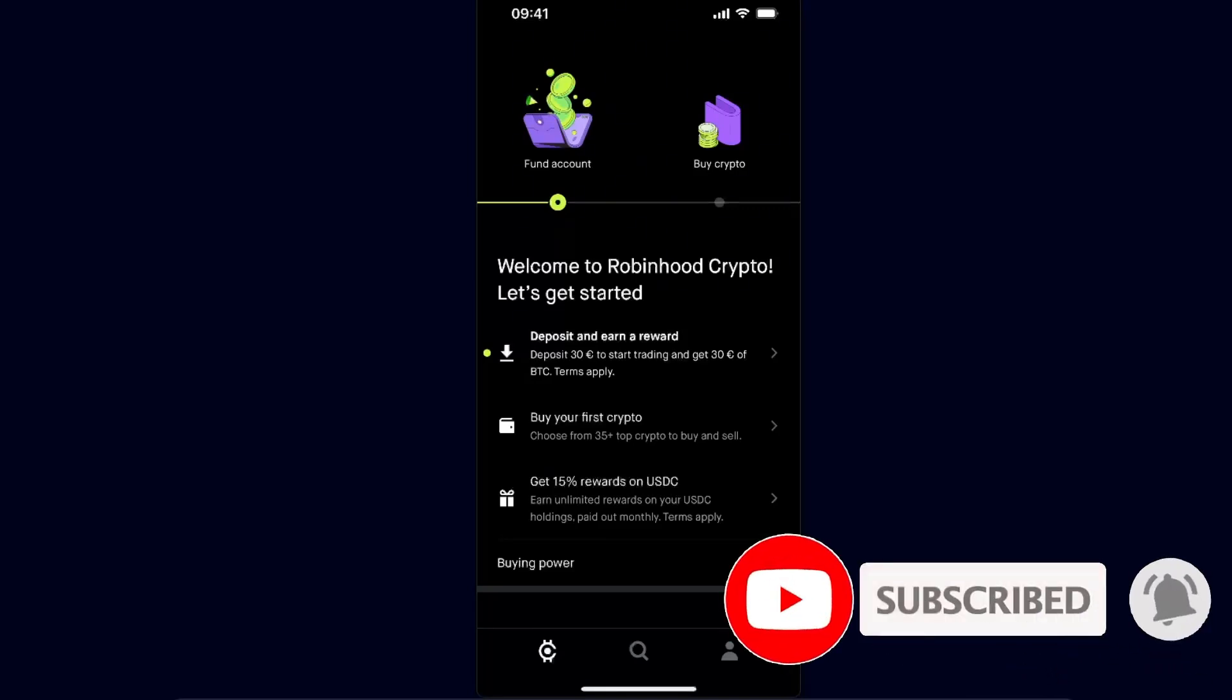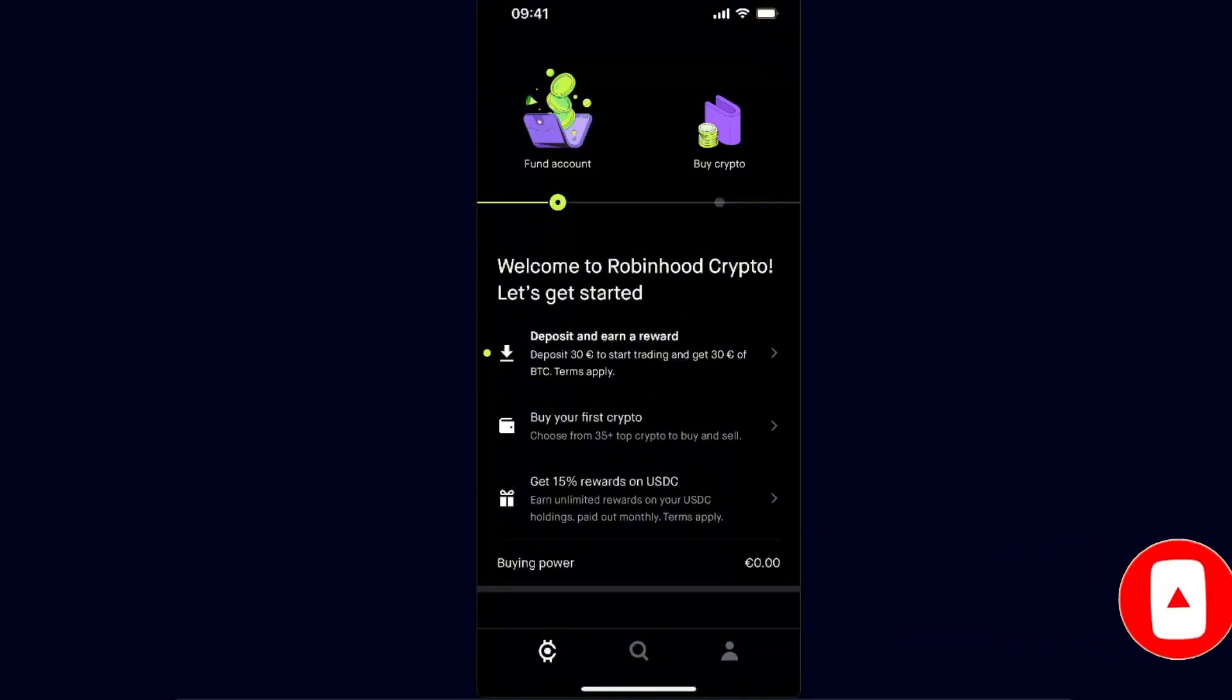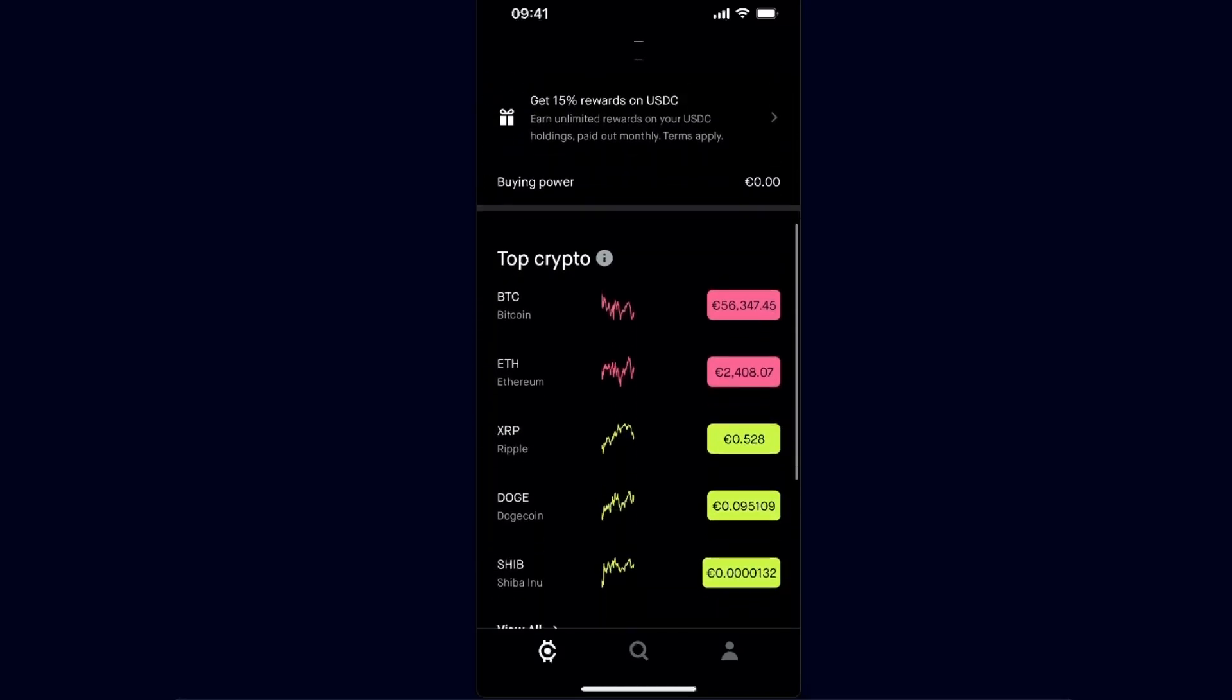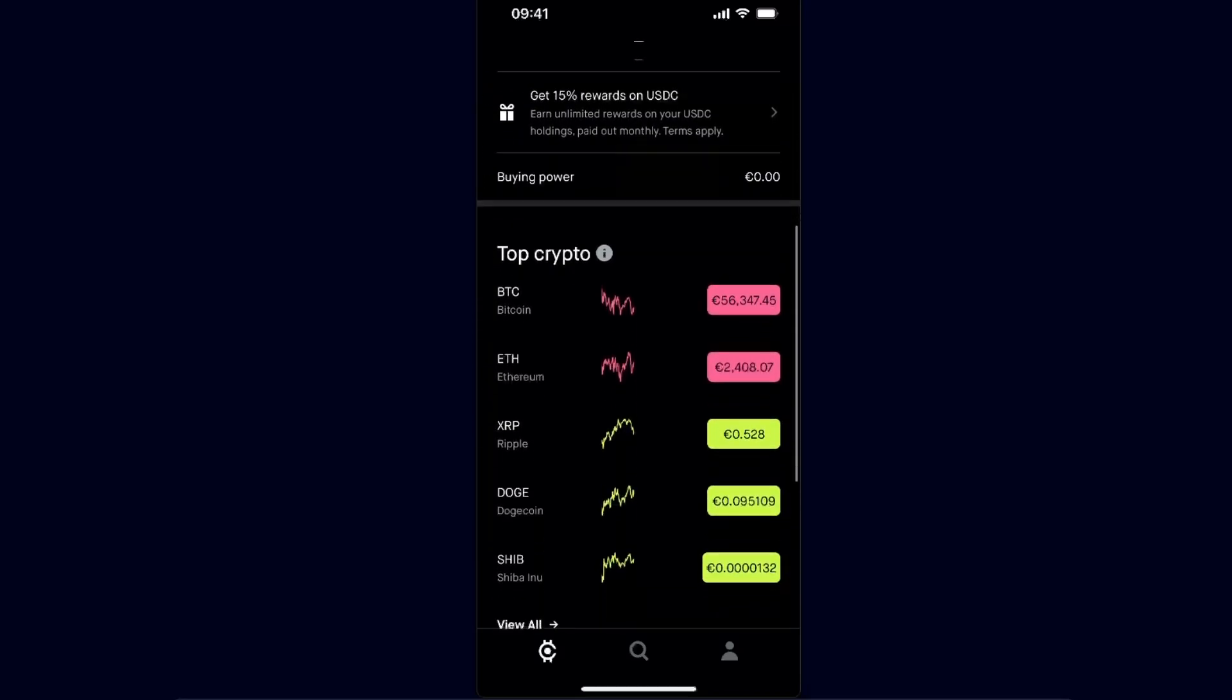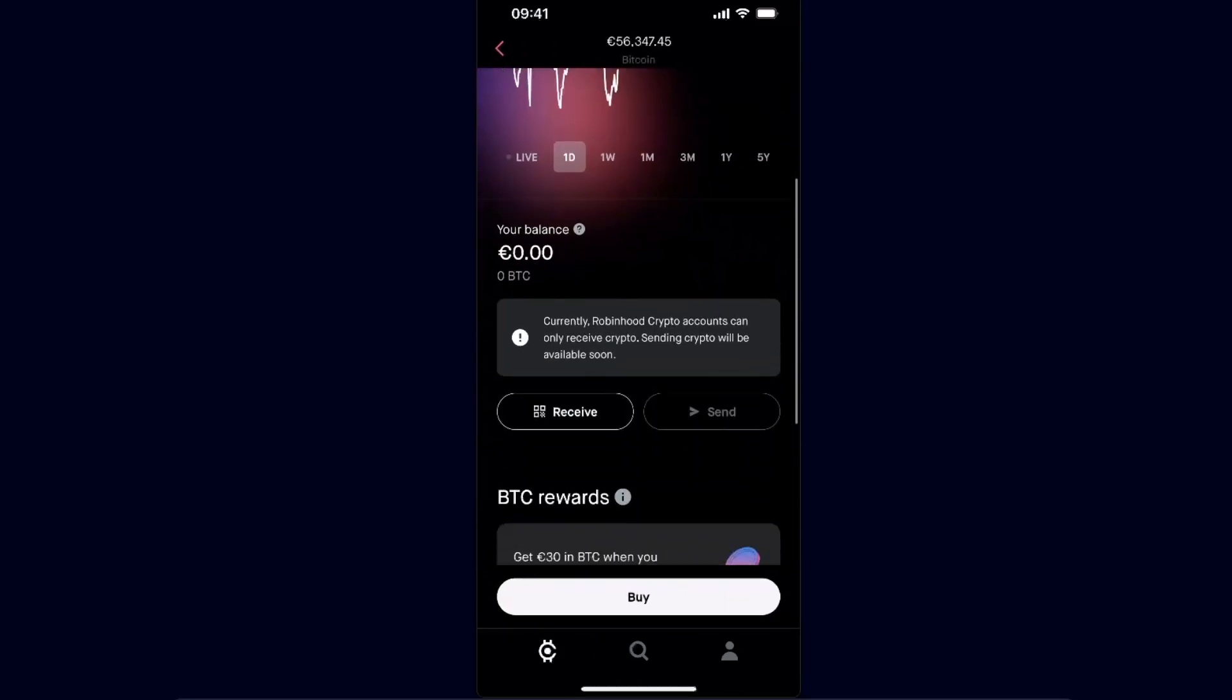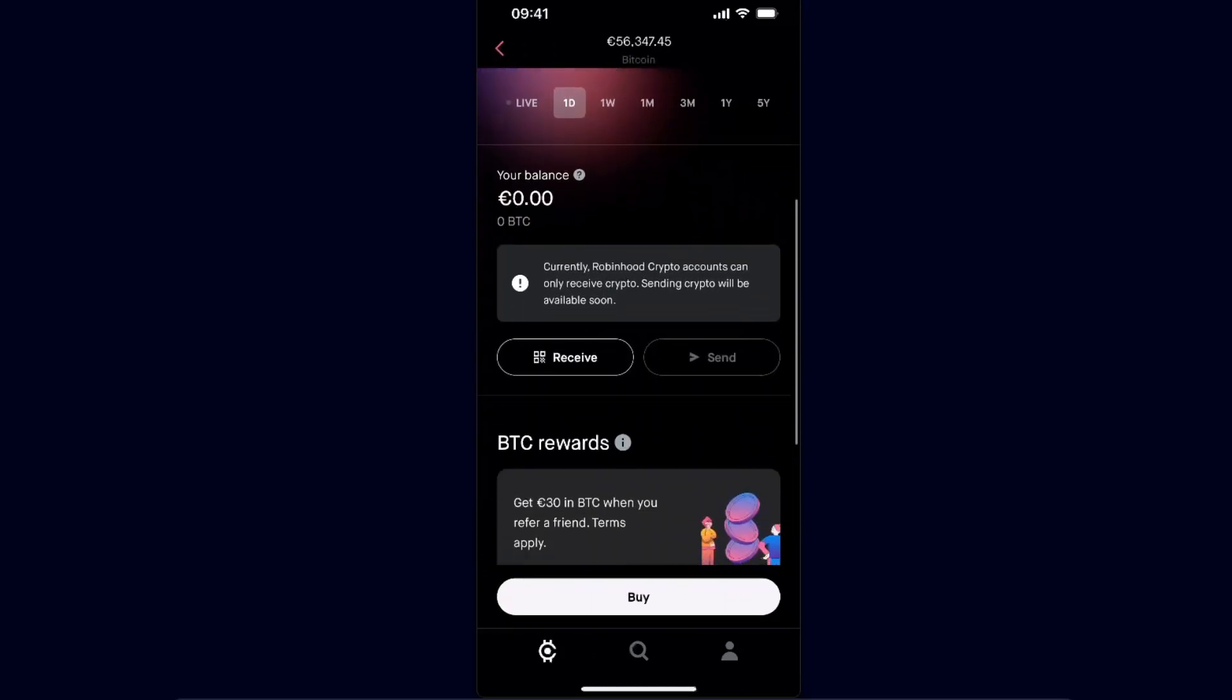Once you have funded your Robinhood account and bought crypto or basically you have Bitcoin, you're going to choose Bitcoin here and you will see a send option. As you can see, for me that button doesn't work because I haven't deposited any Bitcoin here.